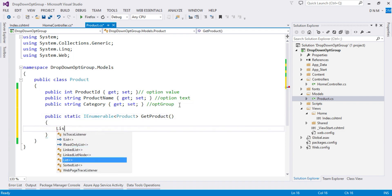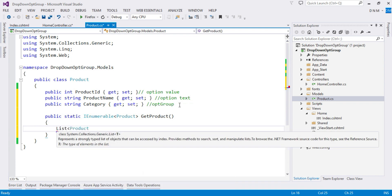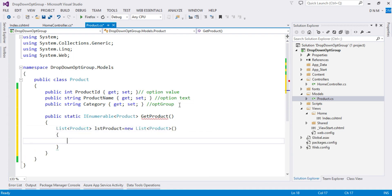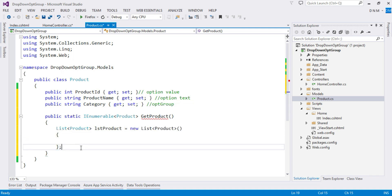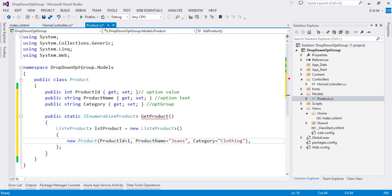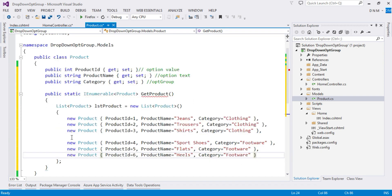Inside GetProducts(), I'll create a list collection: List<Product> lstProduct = new List<Product>(). Using a list initializer, I'll add products — for example, new Product { ProductId = 1, ProductName = "Jeans", Category = "Clothing" }. I then added five more products. The first three belong to the Clothing category and the last three belong to the Footwear category.